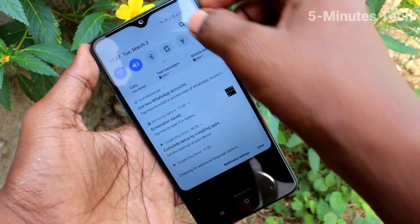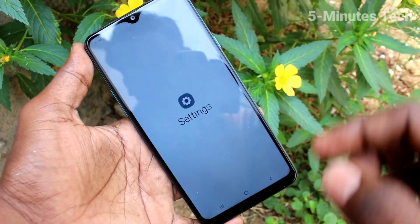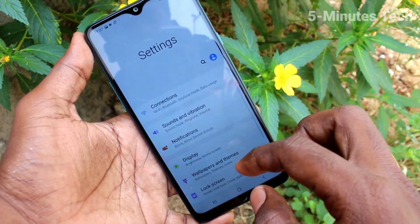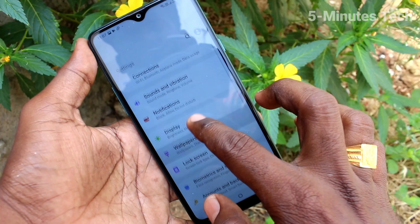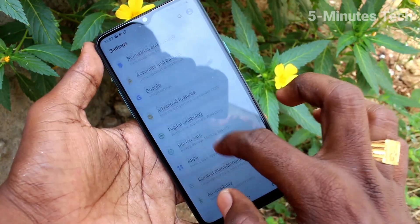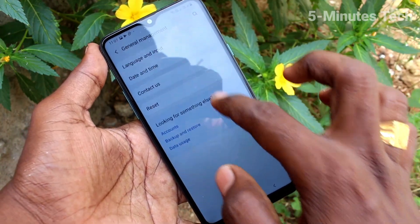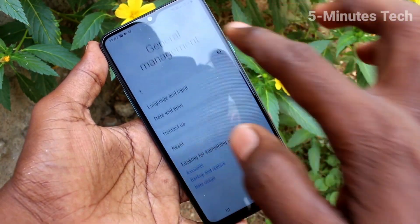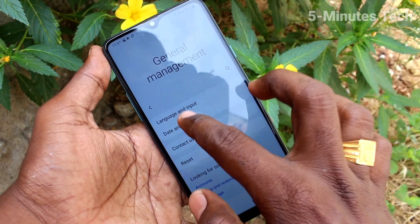First of all, go to the settings in your phone. Now click on General Management. Click on date and time.